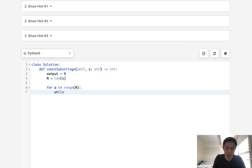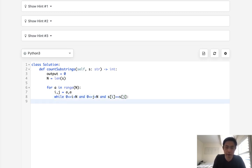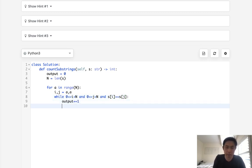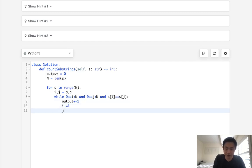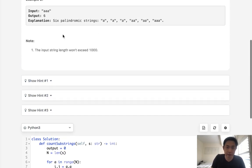So while — first let's set our i and j. i and j are equal to a. So while i is greater than or equal to zero and less than n — and same thing with j — and s[i] is equal to s[j], then we will increase our output counter, decrease i, and increase j. And that would be it, doing this for every single index in our string.